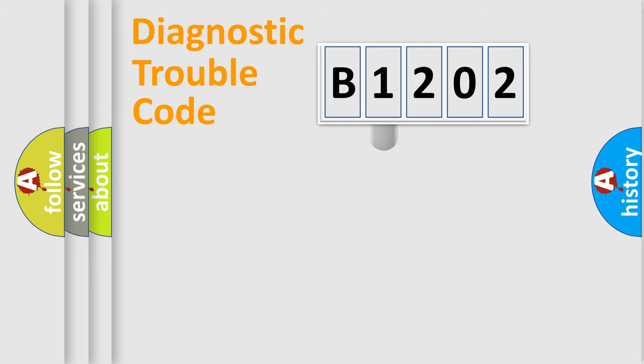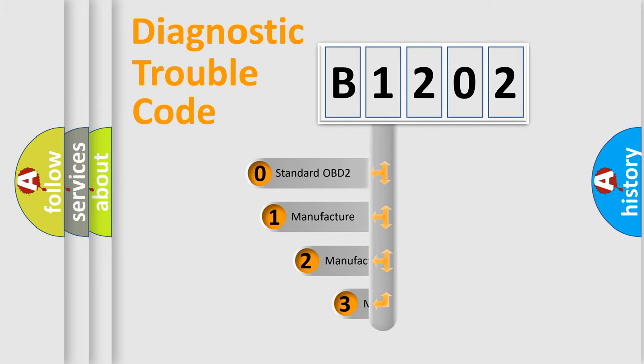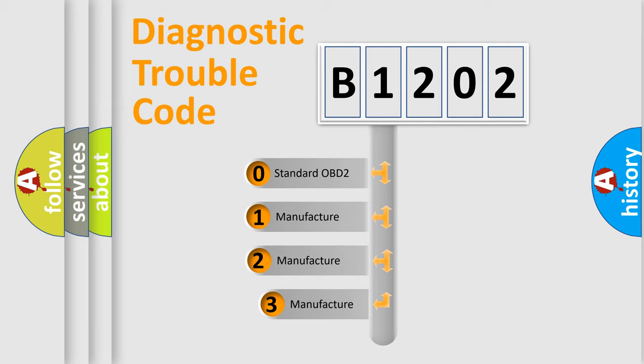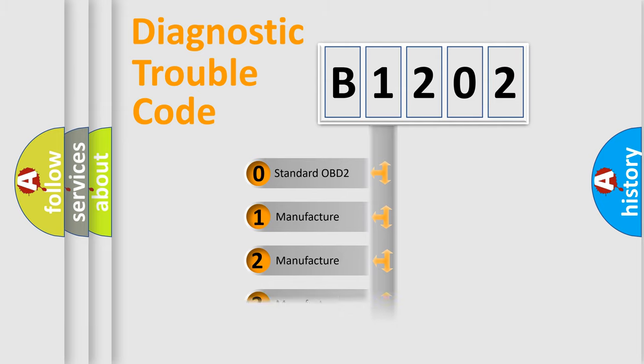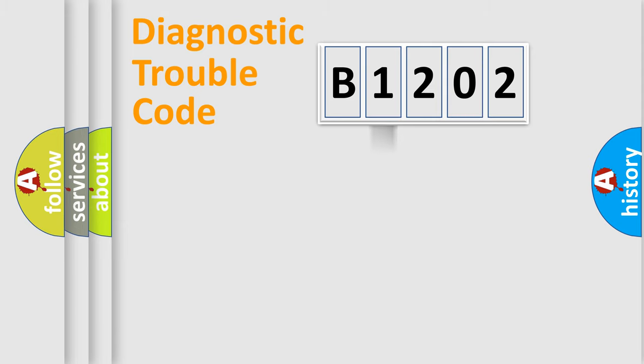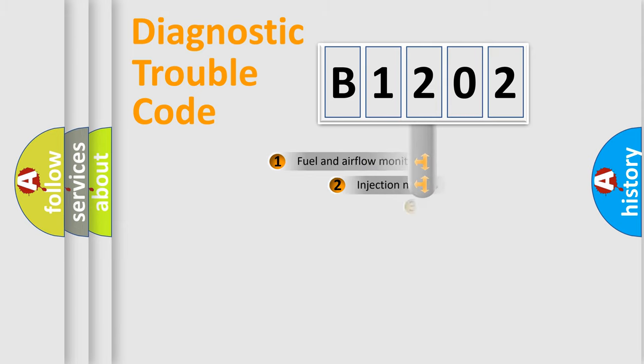This distribution is defined in the first character code. If the second character is expressed as zero, it is a standardized error. In the case of numbers 1, 2, or 3, it is a manufacturer-specific error.